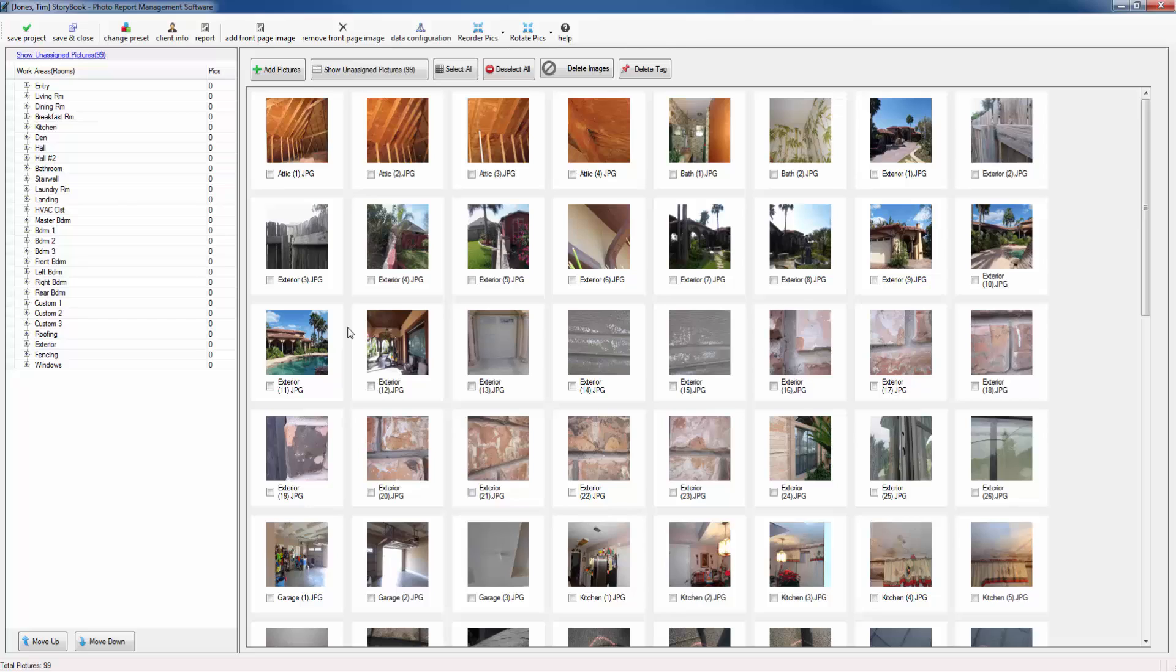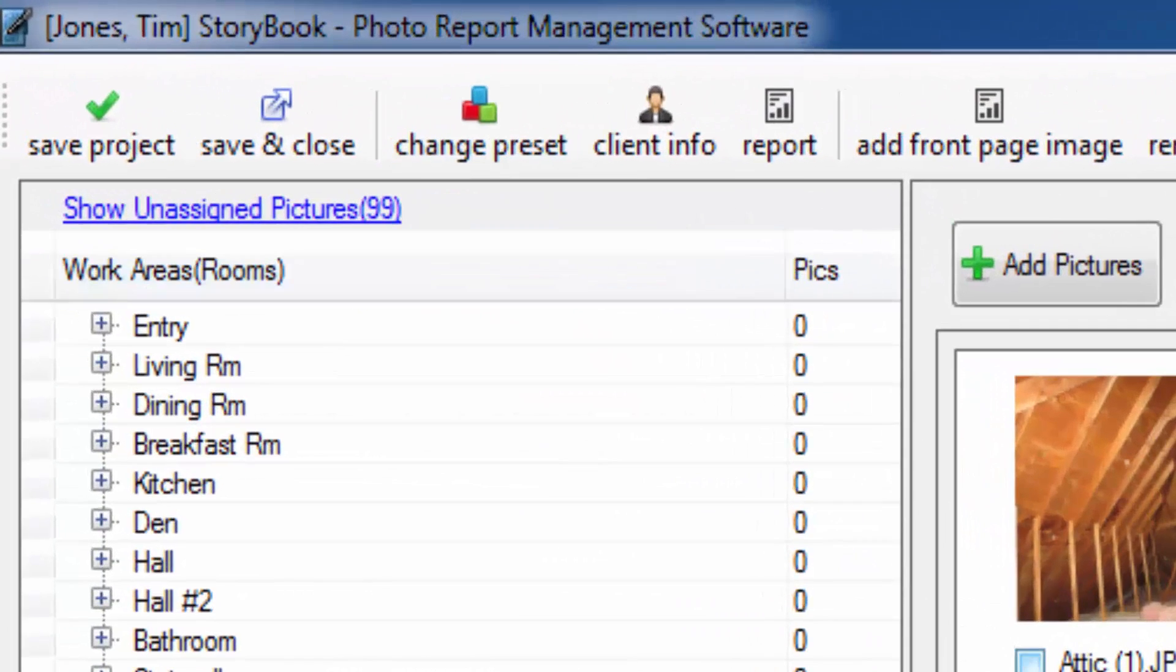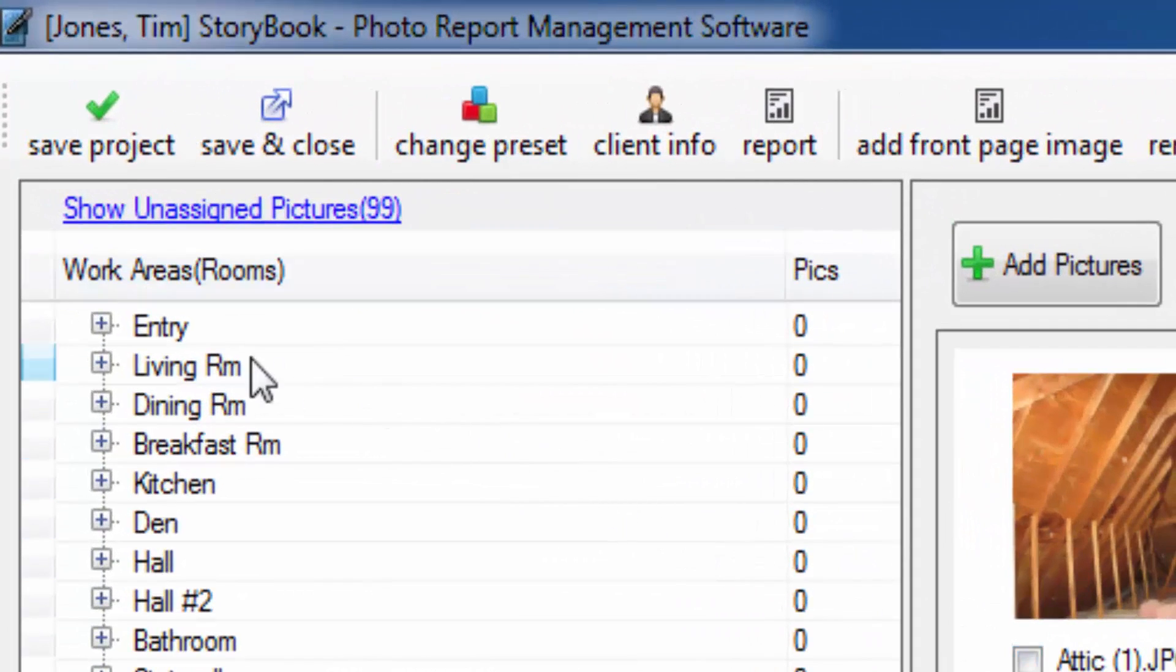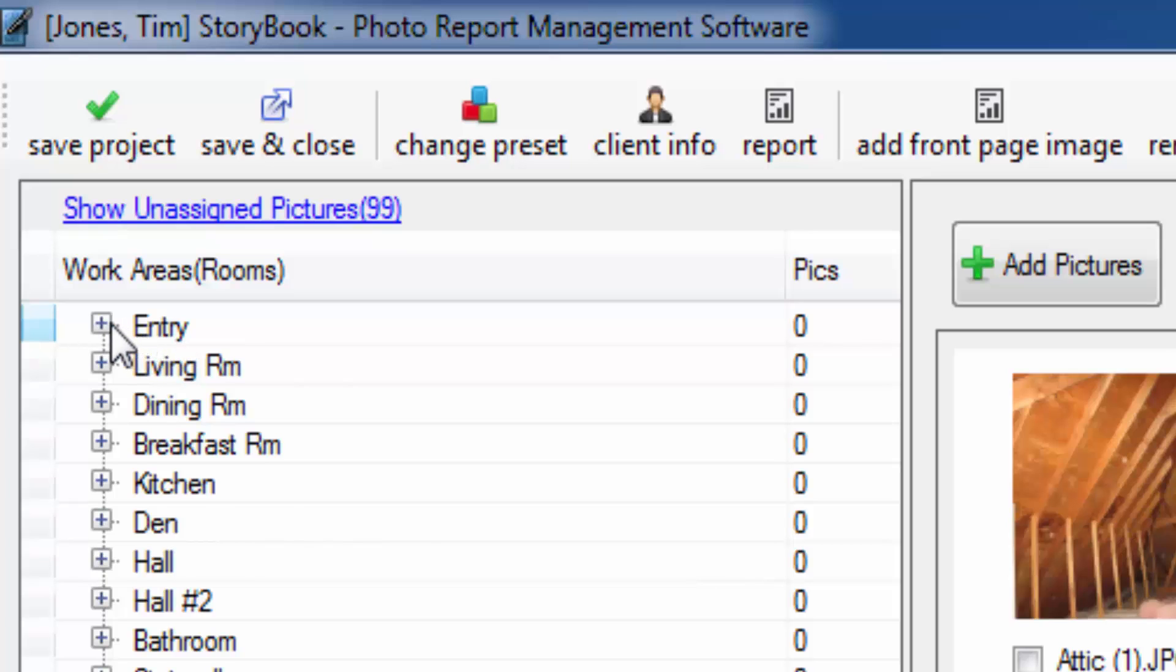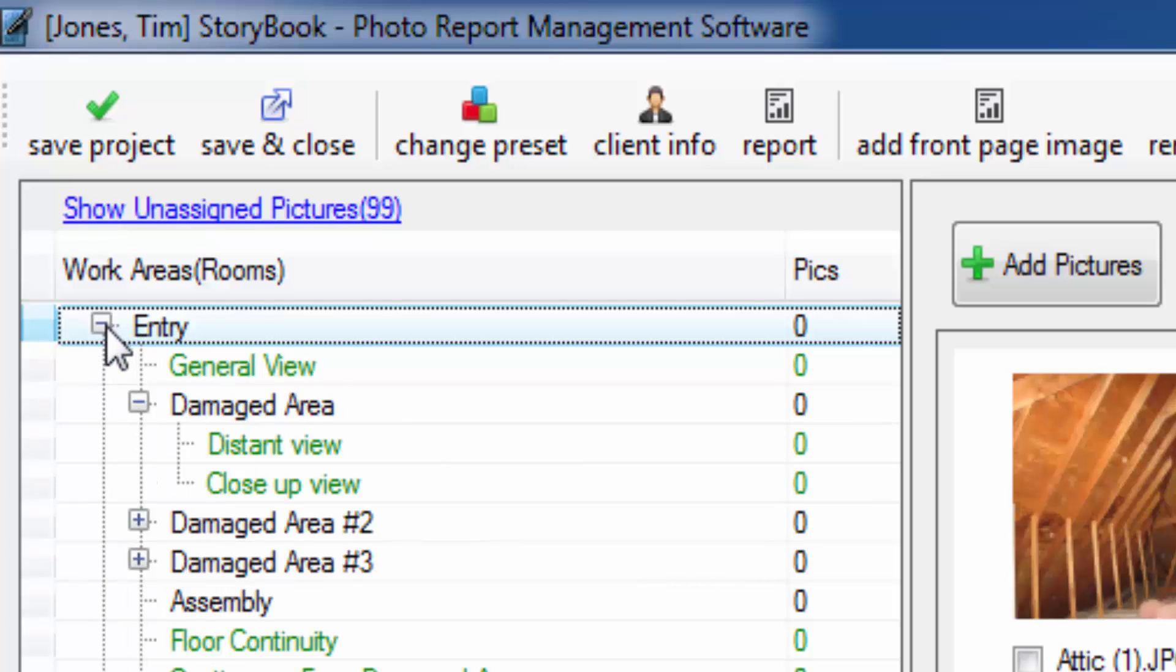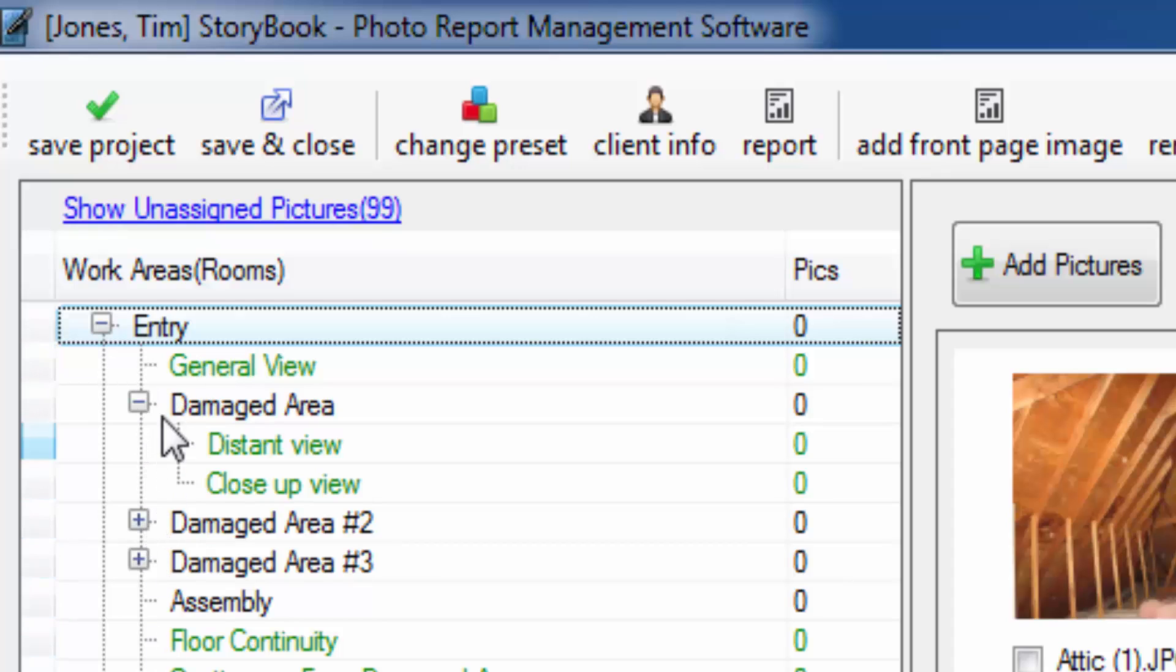Now that we've imported the photos into Storybook, let's drag some of the photos into some of the rooms of the preset. First let's go ahead and click on the plus sign next to the room called entry. Inside of the room called entry you're going to notice that there are a number of other rooms. Some of these we call rooms or sub rooms and others we're going to refer to as labels. We'll talk about the distinction in a moment.